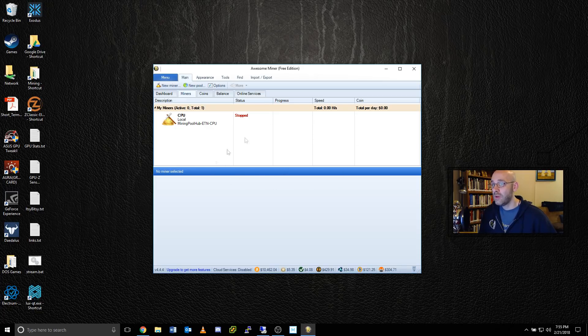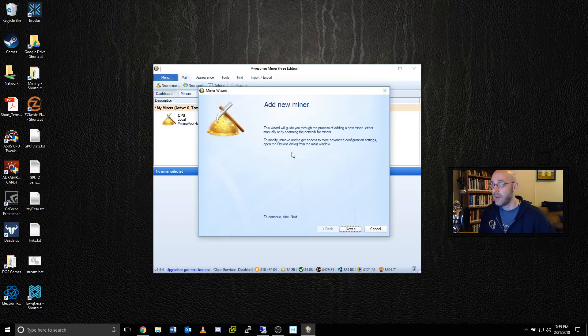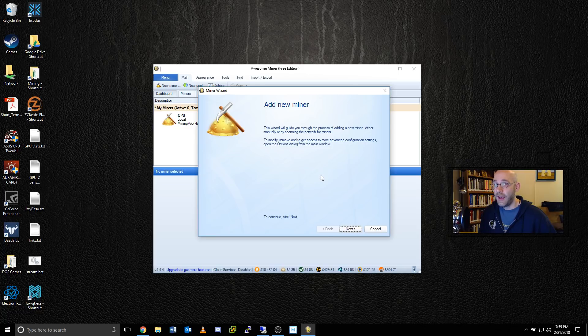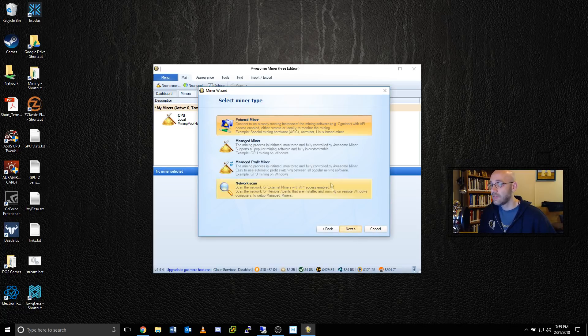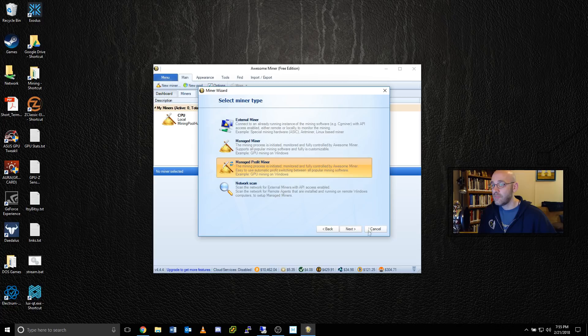When you get to this main window here, the first thing we need to do is add a new miner. So we just go up here on the top left and click the new miner button. That'll give us the add new miner wizard. We can go ahead and click on next. And there are a few options here. What we want to use is called managed profit miner. So highlight this and then click on next.